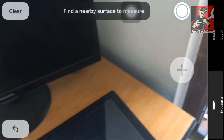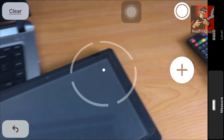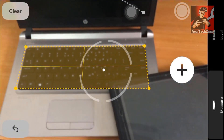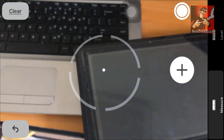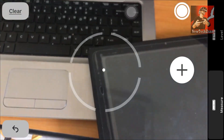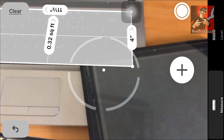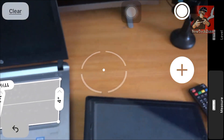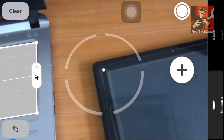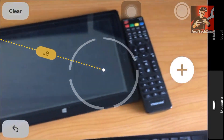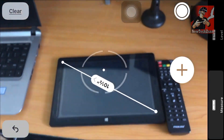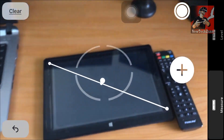Let's say if I want to measure my Windows tablet — if I drag like this I can find the square footage of my keyboard, it's about 0.3 square feet. Also, let's find the display — it's a 10.0-inch tab. I have to select the start and end point correctly.